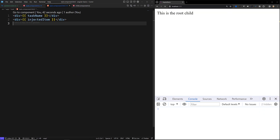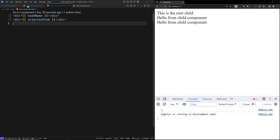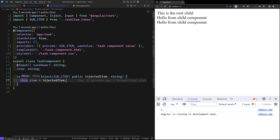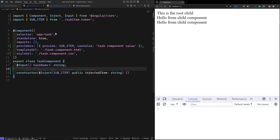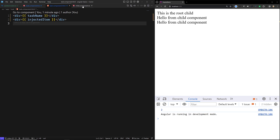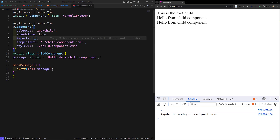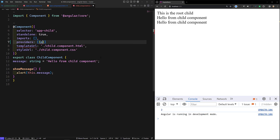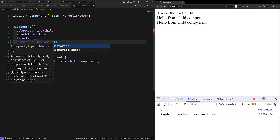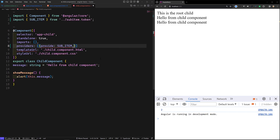Now we can access the injected item in the template. Similarly in child.component.ts, we also have providers: `{ provide: SUB_ITEM, useValue: 'child component value' }`. In the same scenario, if you want to inject it in child component, you can use the injection in the same way.